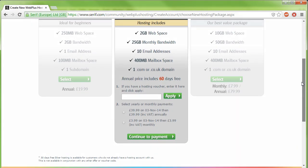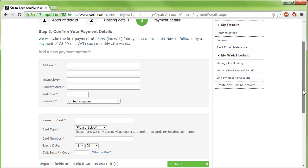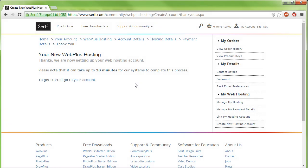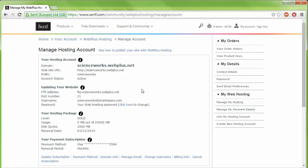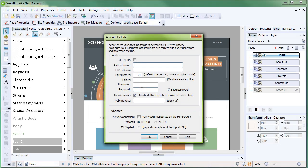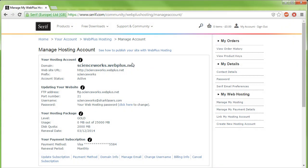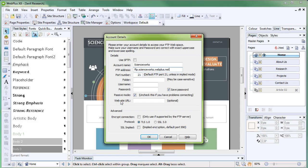There are various hosting packages available with Serif web hosting. Read the descriptions carefully to find the package most suited to your needs, and then select it. Follow the displayed instructions to confirm your payment details. When you're finished, click Your Account and your hosting details will be displayed. The final step is to add these details to WebPlus via the Account Details dialog. This dialog will have popped up earlier when you clicked Publish to Web. First, create an account name. Now you need to copy and paste your details from the Manage Hosting Account page on Serif.com into the Account Details dialog.